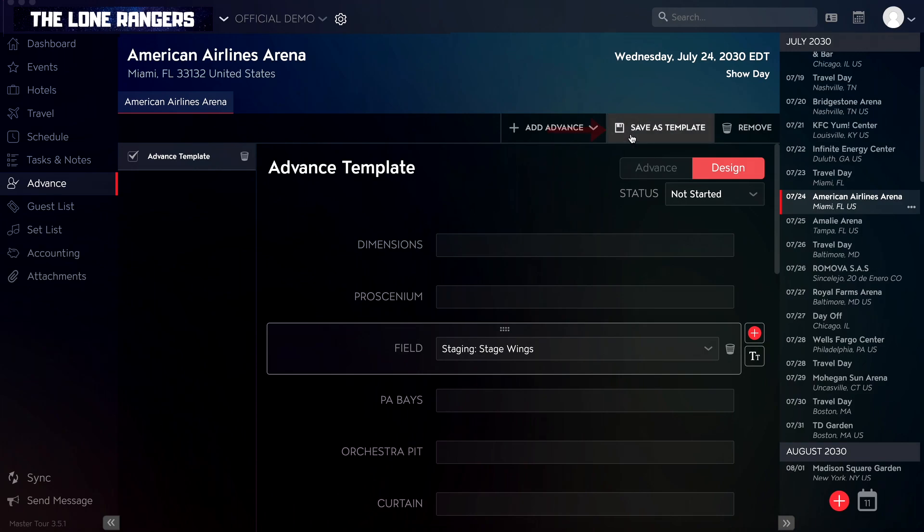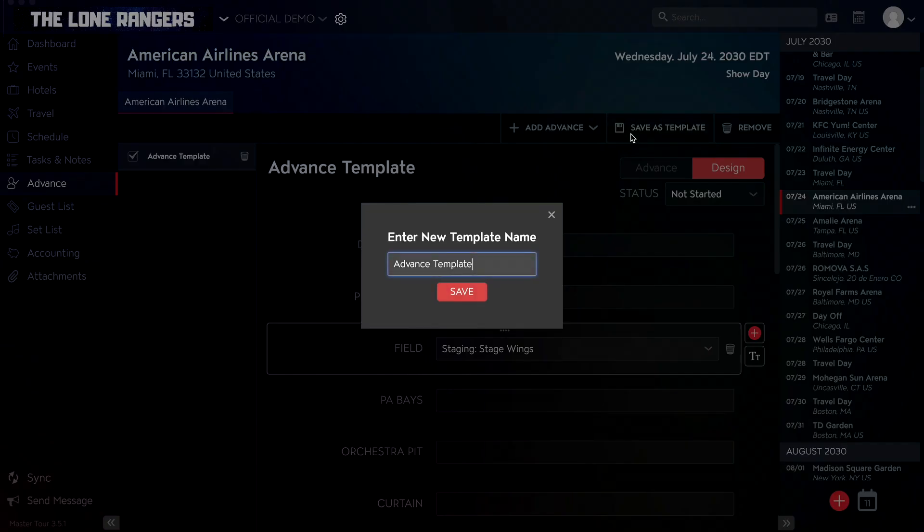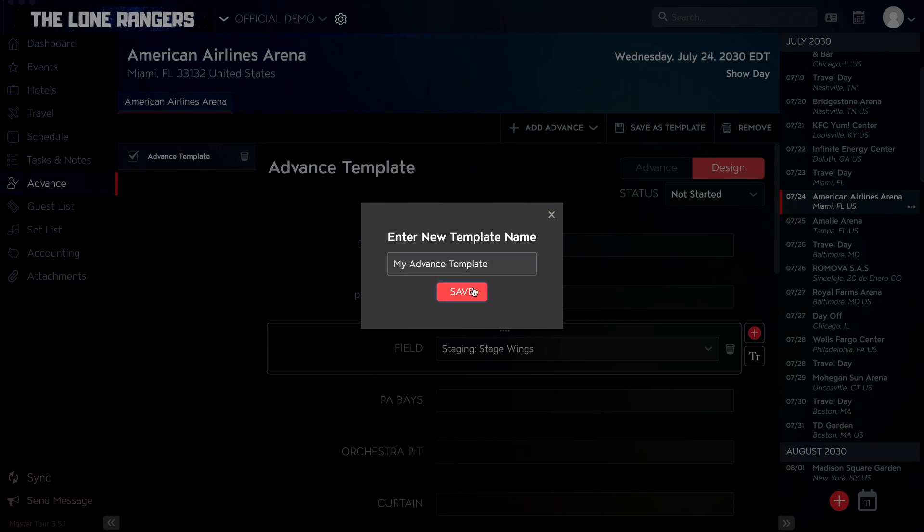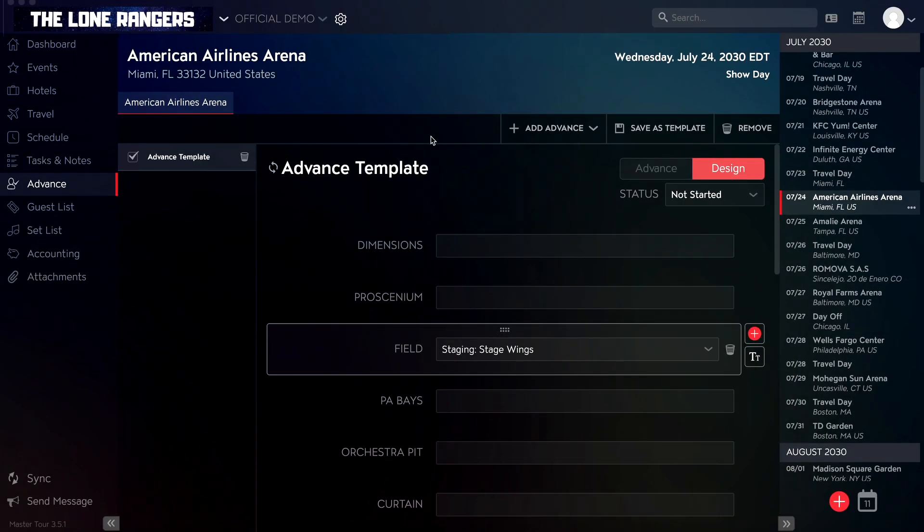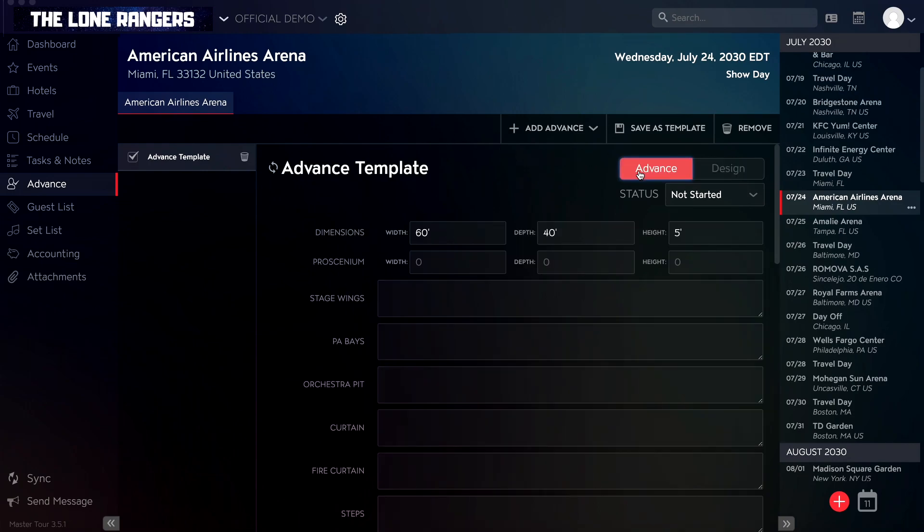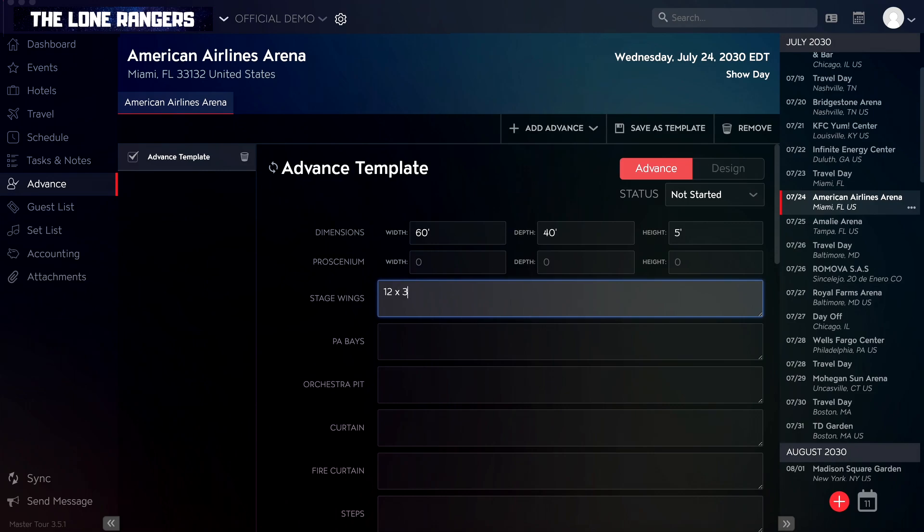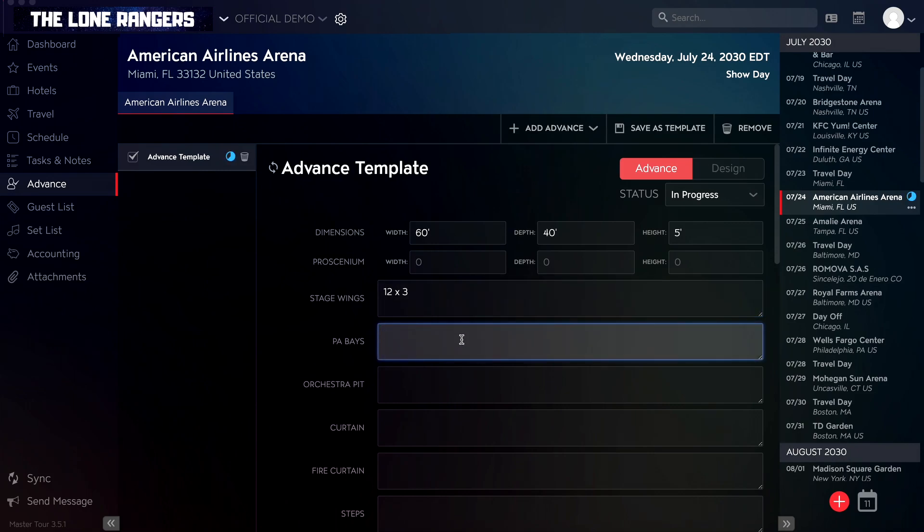Just click the save as template button in the top right corner, then enter a title for your advance template. Once you have designed your advance, you can start filling it out by going back to the advance mode. Now you can quickly fill out most info by simply typing in your applied fields.